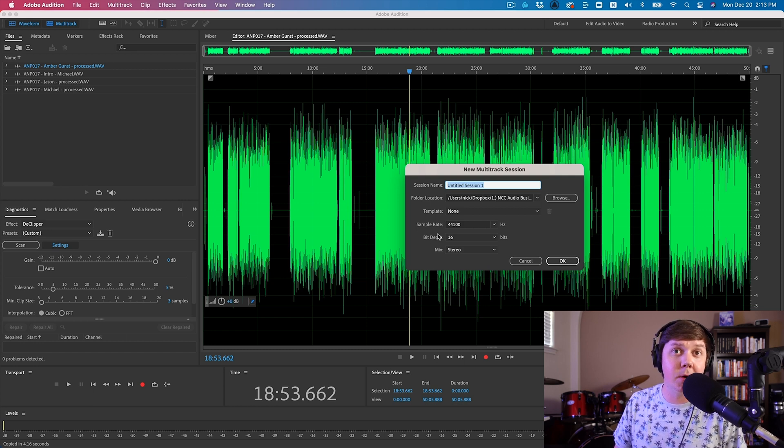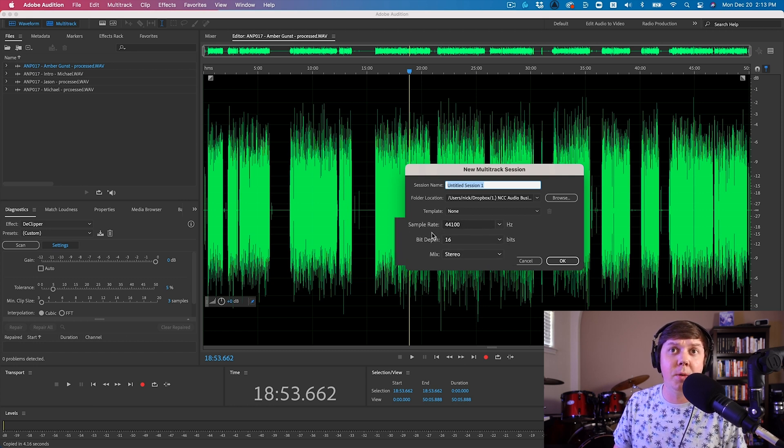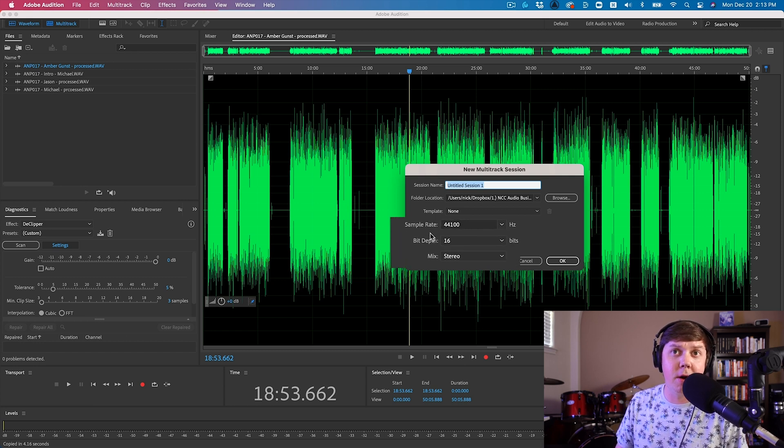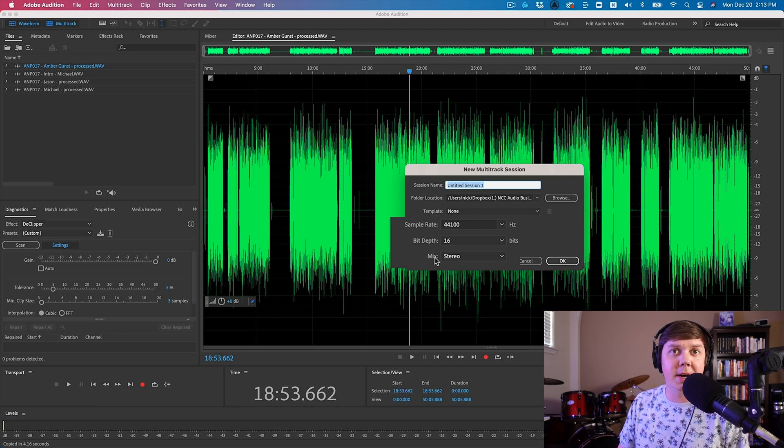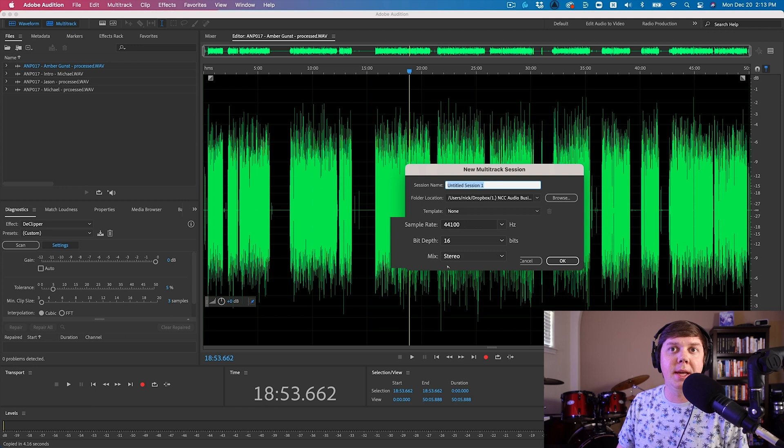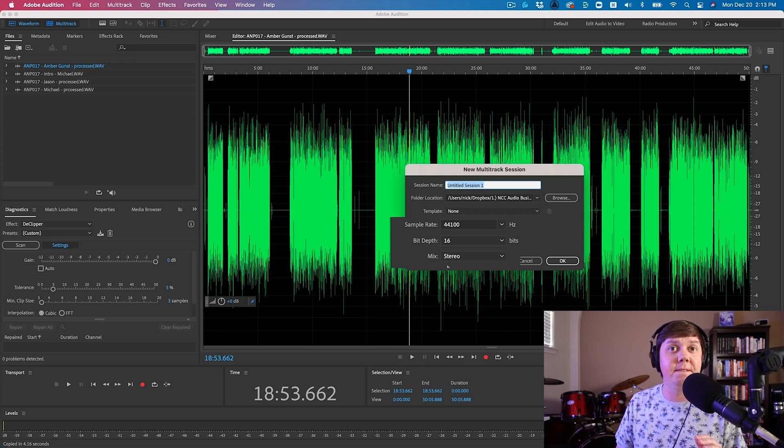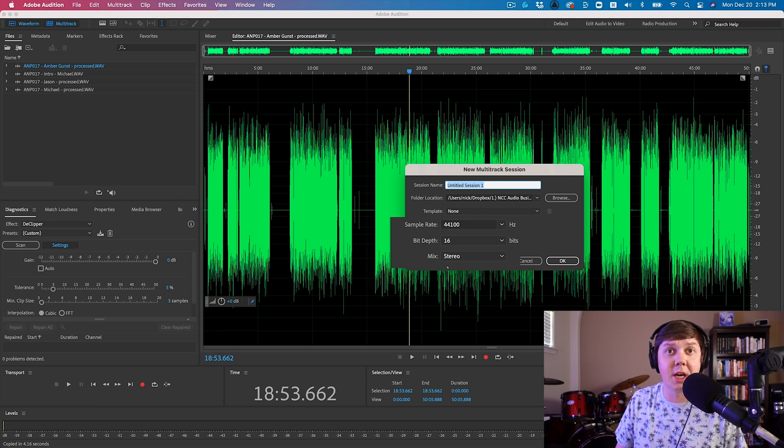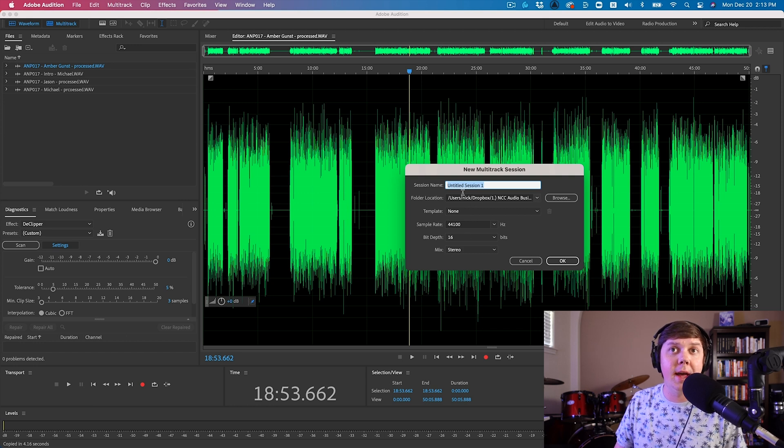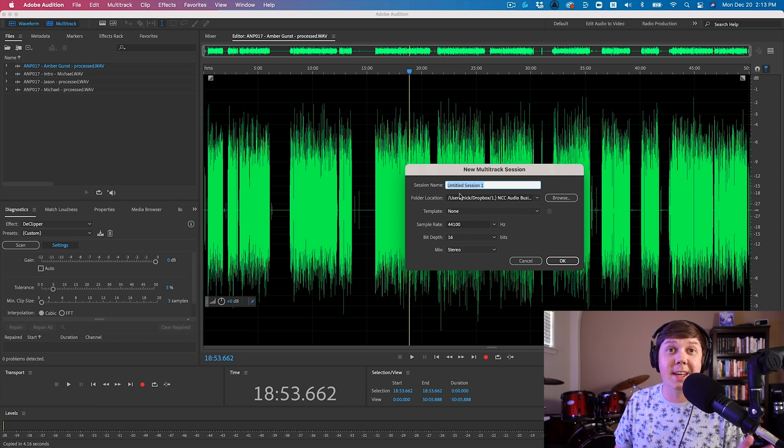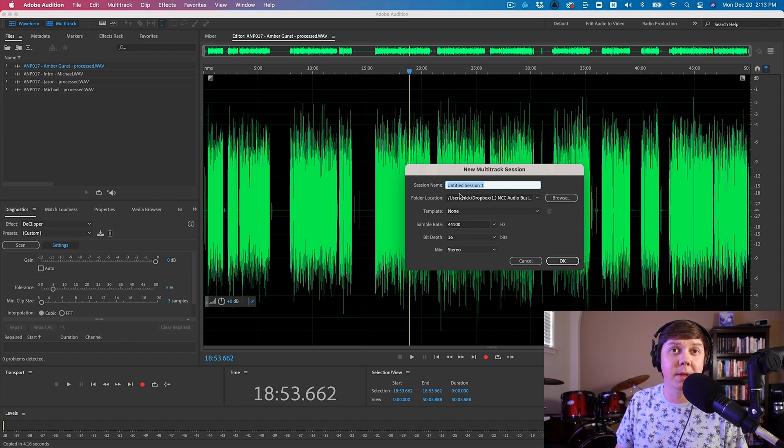And so let's set up our multitrack session with a sample rate of 44,100 hertz. We have a bit depth of 16 bits. And the mix bus is going to be a stereo format because I want the final podcast file to be in a stereo format. So go ahead, name your session, save it in a location that makes sense to you, and then click OK.